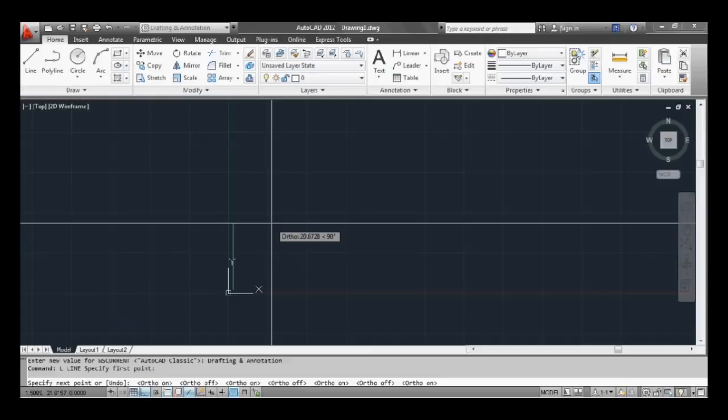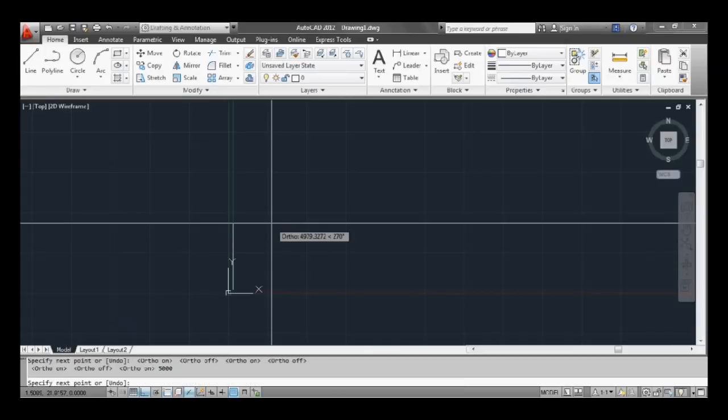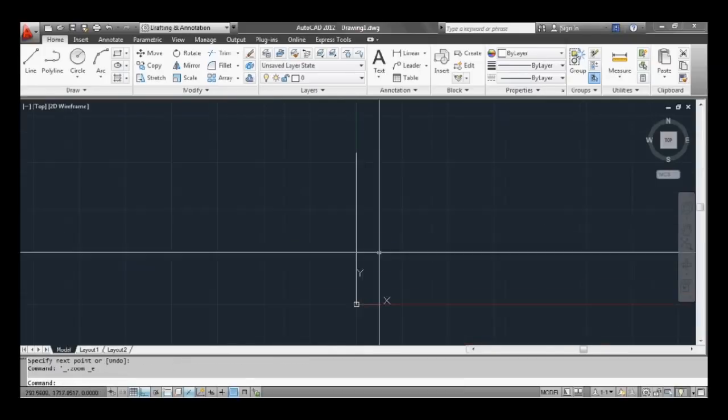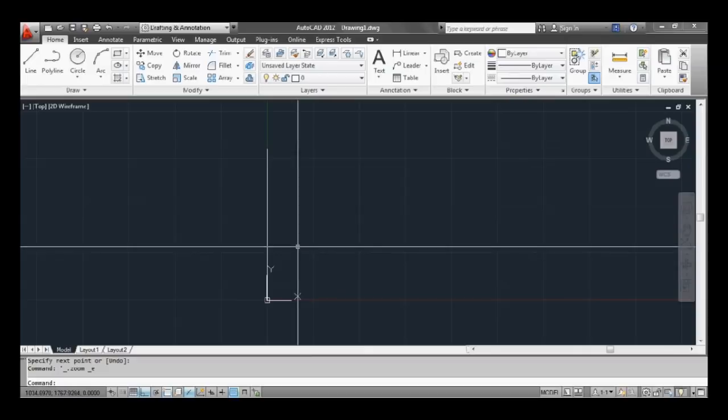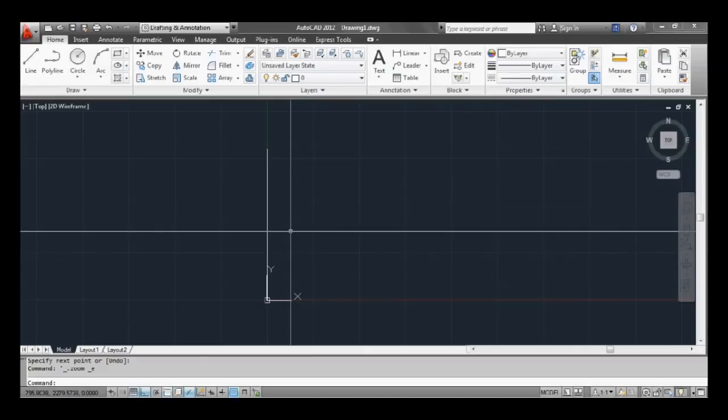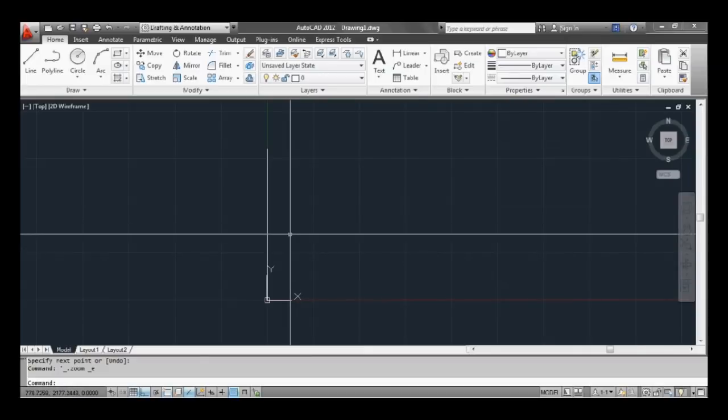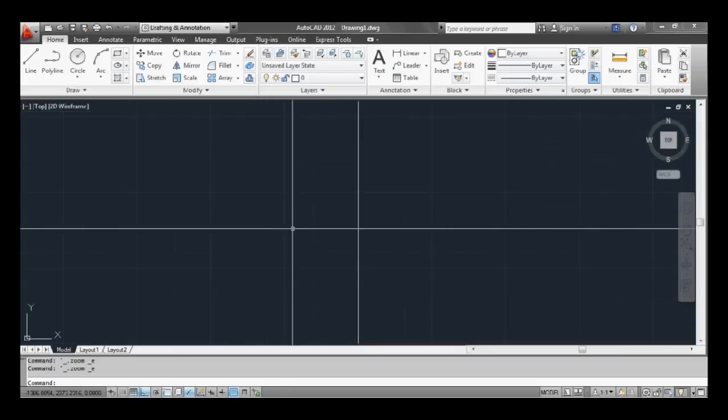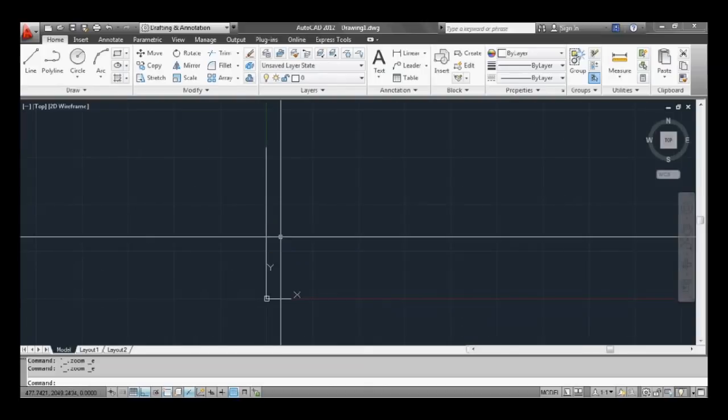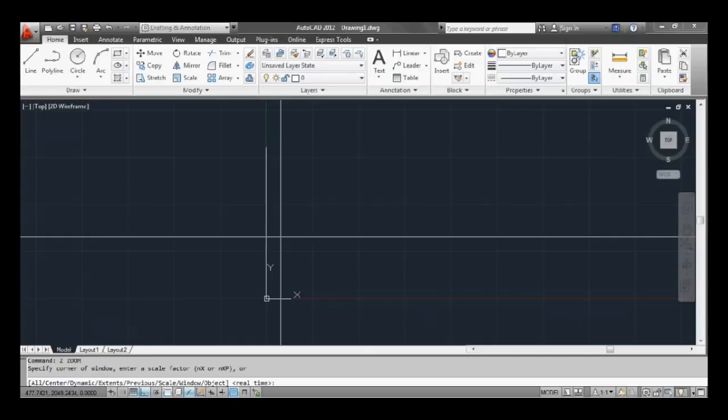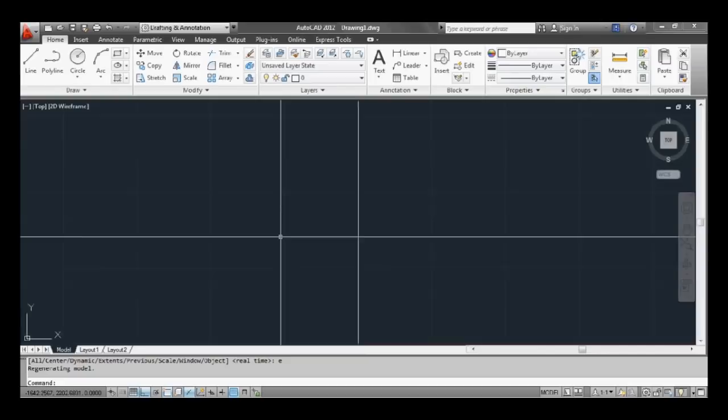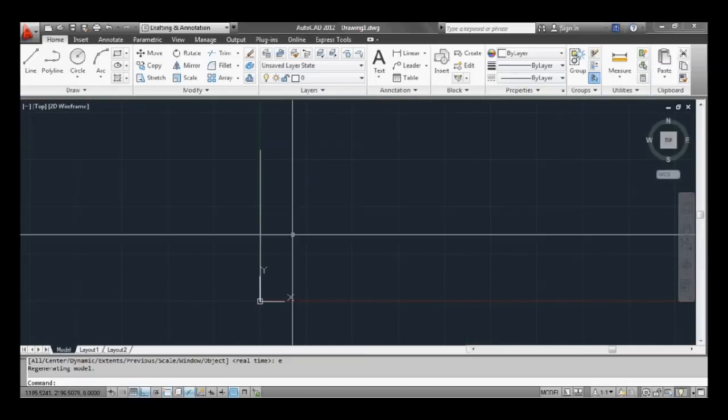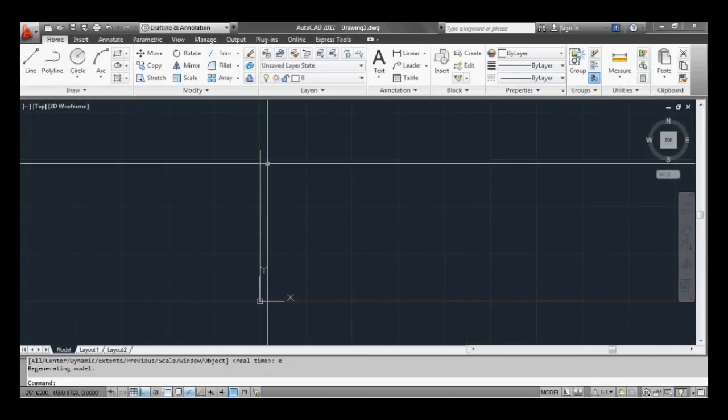So let's type in five thousand which is millimeters. I'm working in millimeters which is equivalent to five meters. And as you can see we have a line that's five meters. If you can't see your line, double click on your middle mouse button to zoom to extents or you can type Z at the command prompt, press enter or space, and then press E and enter or space and that's the same thing - zoom extents.